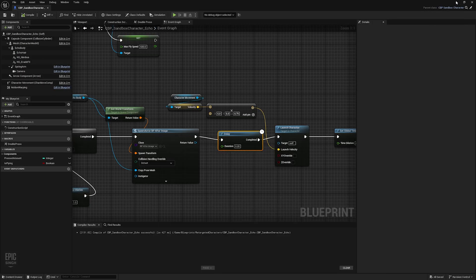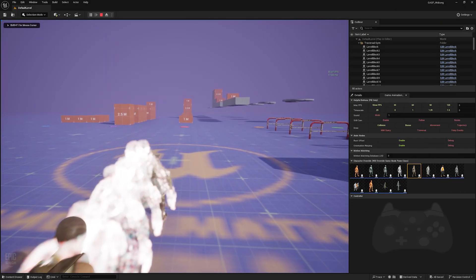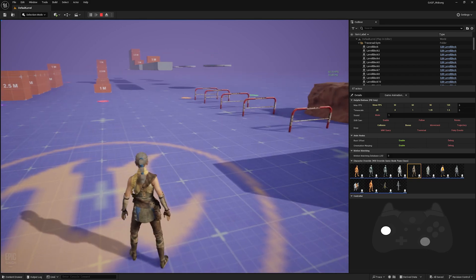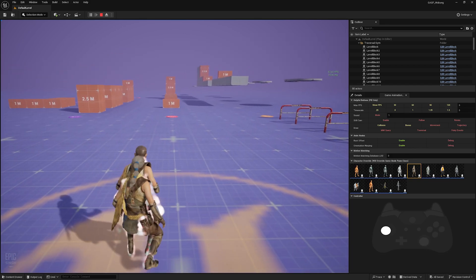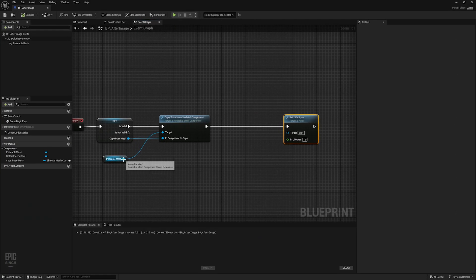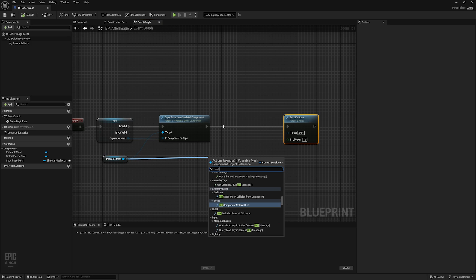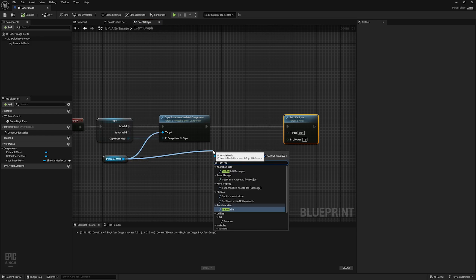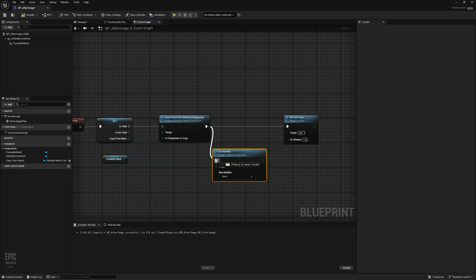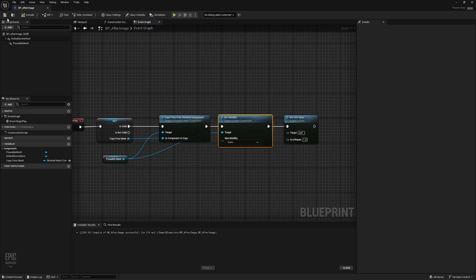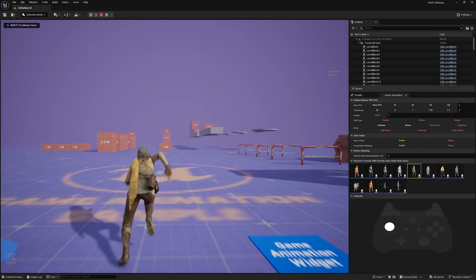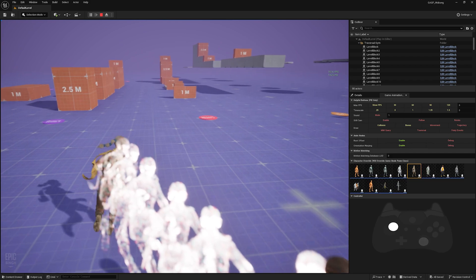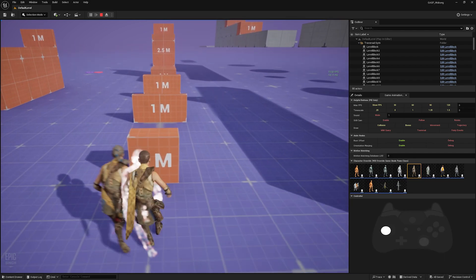If you look closely you'll notice the character hits the A-pose before it copies the current pose. To fix that, over here we can Set Mobility on the poseable mesh and set it to Static. After doing this you will no longer have that glitch of getting the A-pose — it will directly copy the current pose from the mesh.